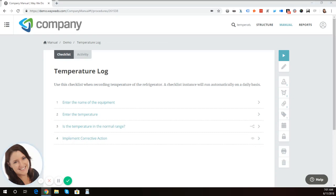Hi, everyone. This is Jackie Jones, founder and CEO of WayWeDo. Today, I'm going to show you how to use decision points in activated checklists for corrective action.